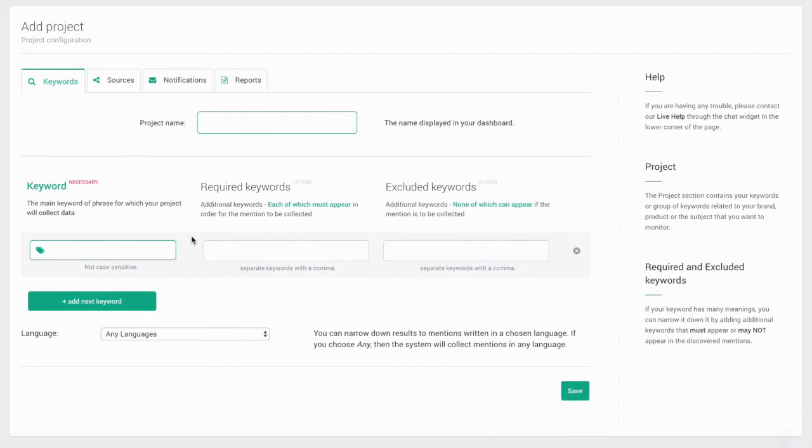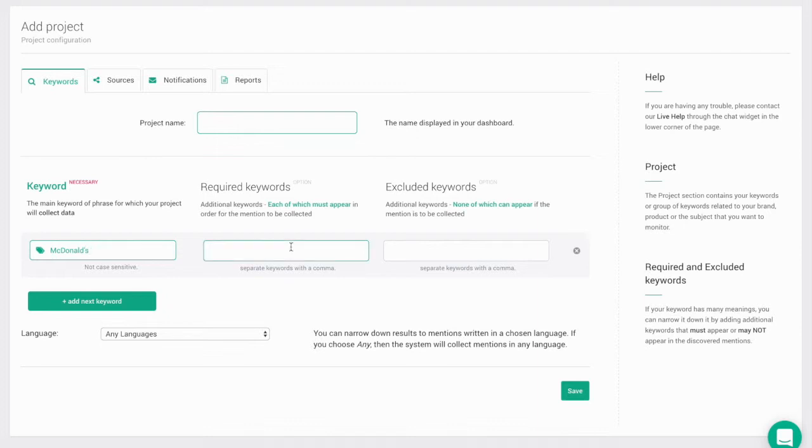The advanced settings help you further narrow down your results for your project. For example, if you wanted to monitor McDonald's but only where people mentioned Big Mac, you can easily set that up. Just enter McDonald's as a keyword and Big Mac as a required keyphrase. Your project will only show results that include the keyword together with the required keyphrase.